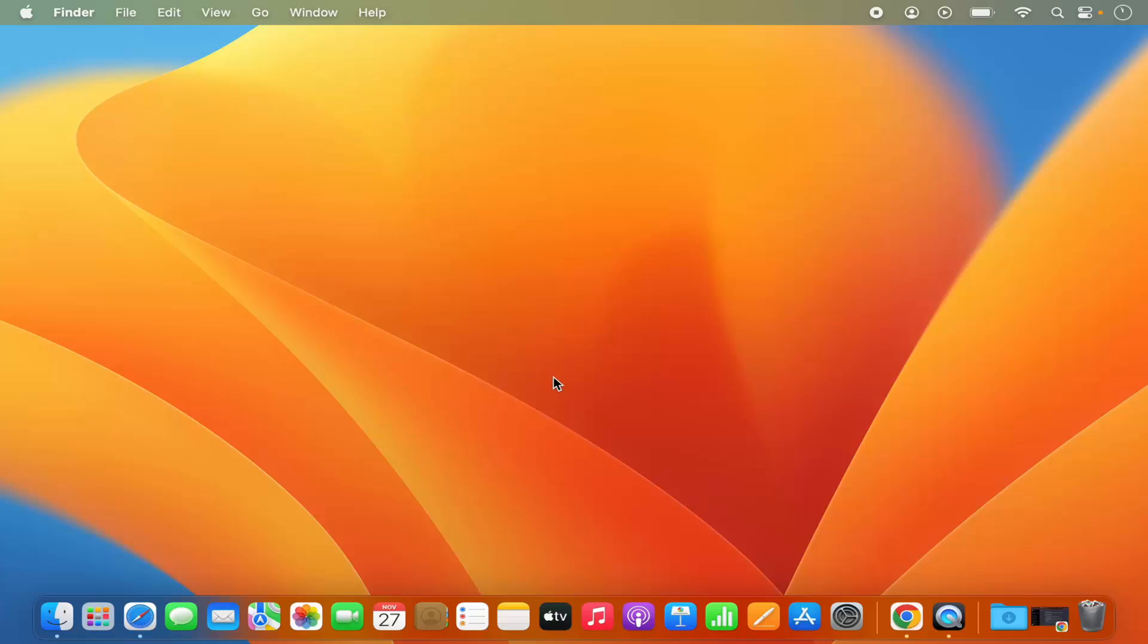Hey guys, in this video I'm going to show you how you can add or remove the menu items from your menu bar on your Mac operating system.